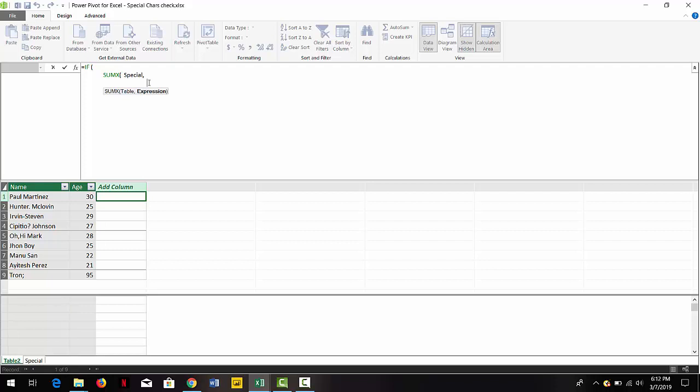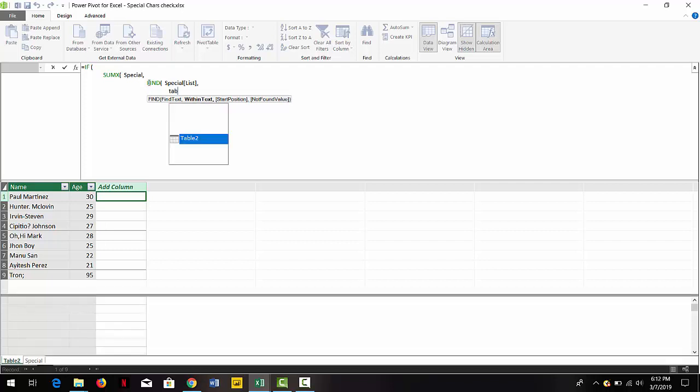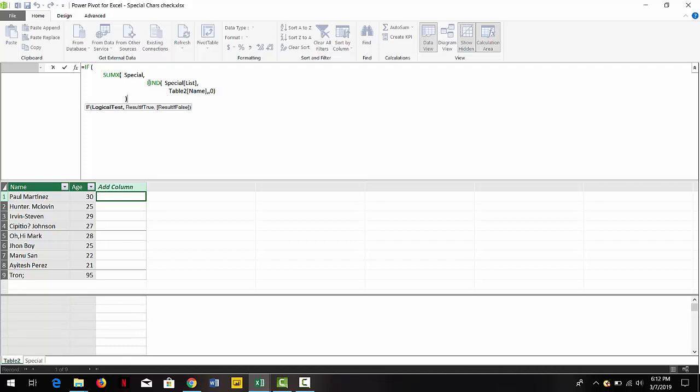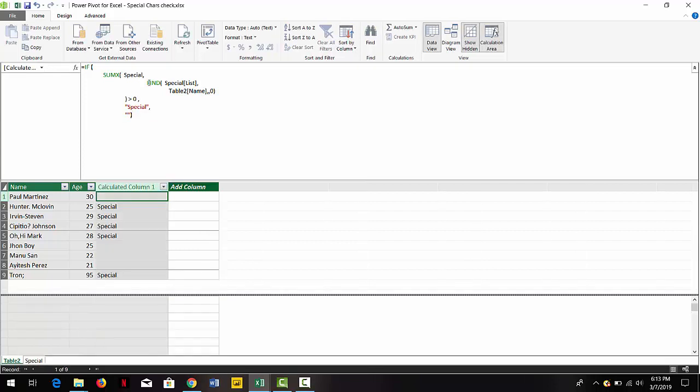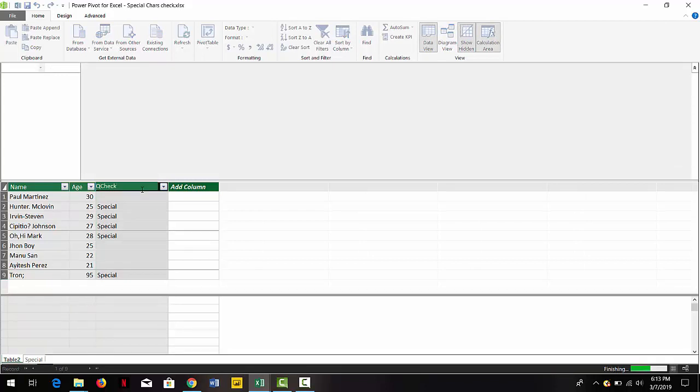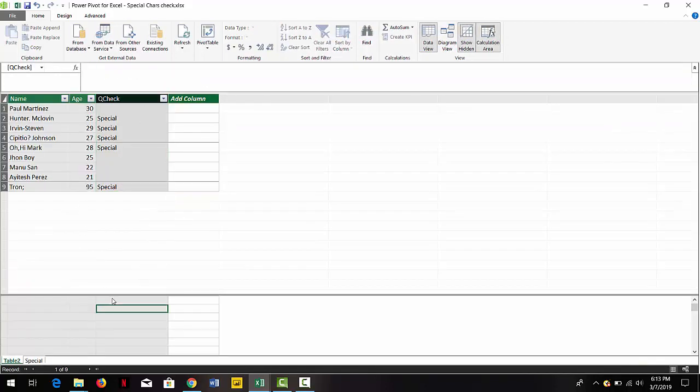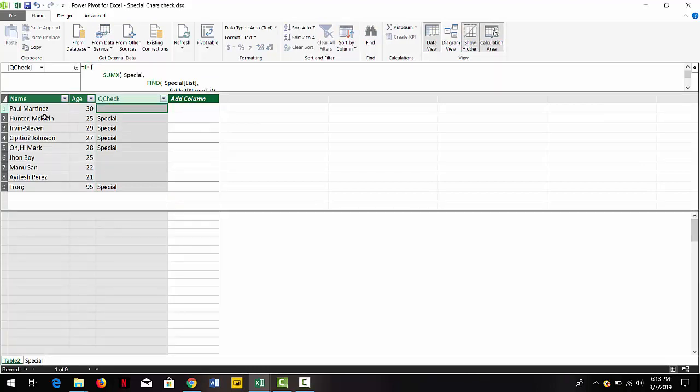We're basically using an IF statement and the SUMX iterator to go to each of the rows in the special character table. We're using the FIND expression so we can search for that special character in the current row context that we are in, meaning the first name for example. That will be repeated into each of the rows of the name table and we will have as a result a check whether that particular row has or not a special character.